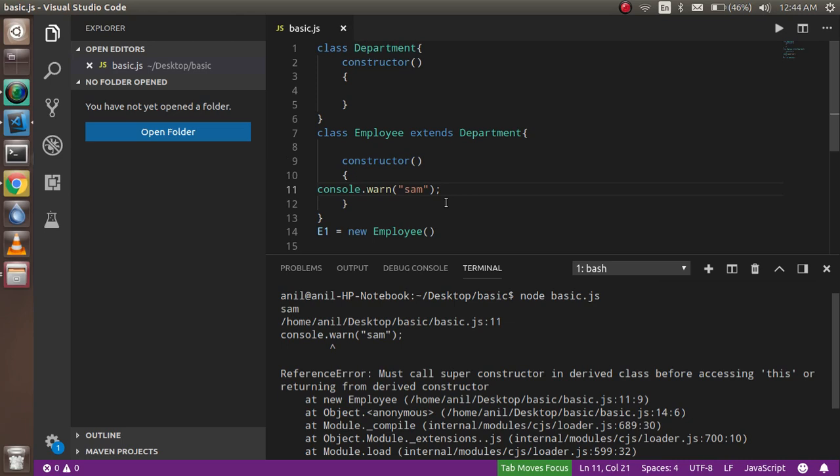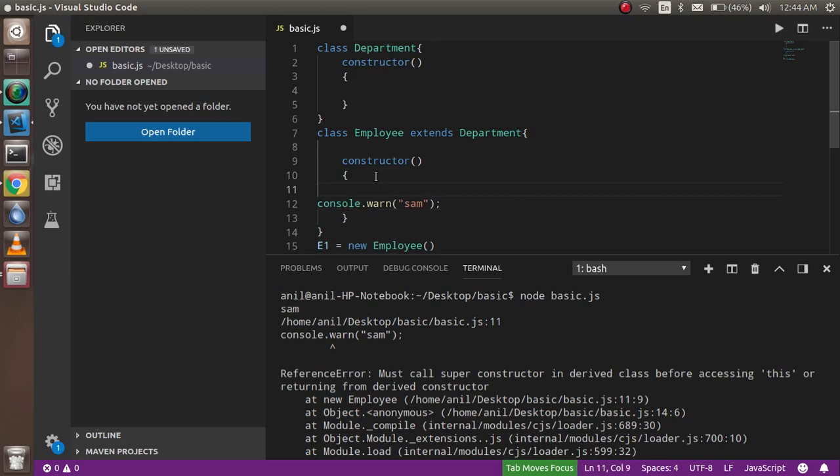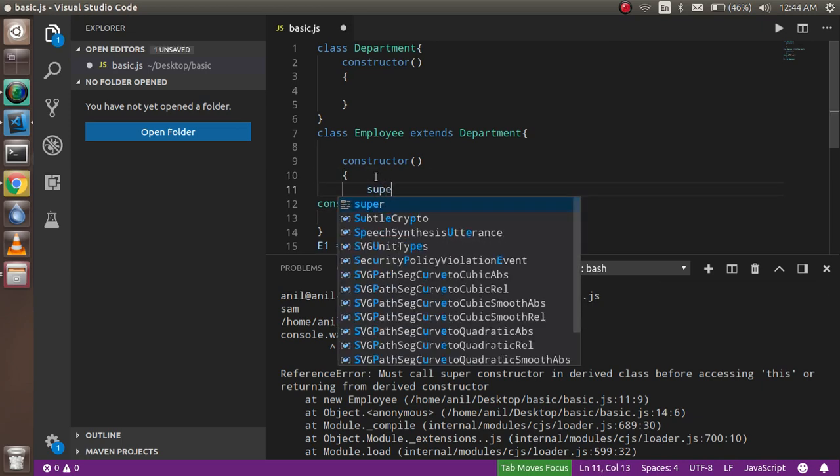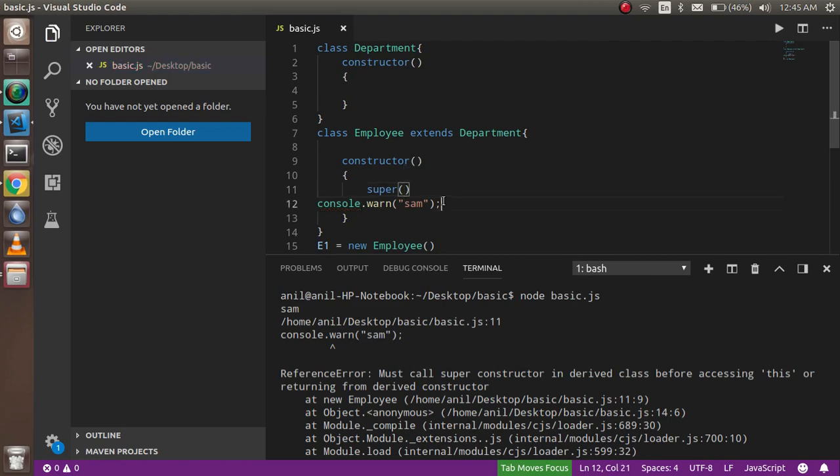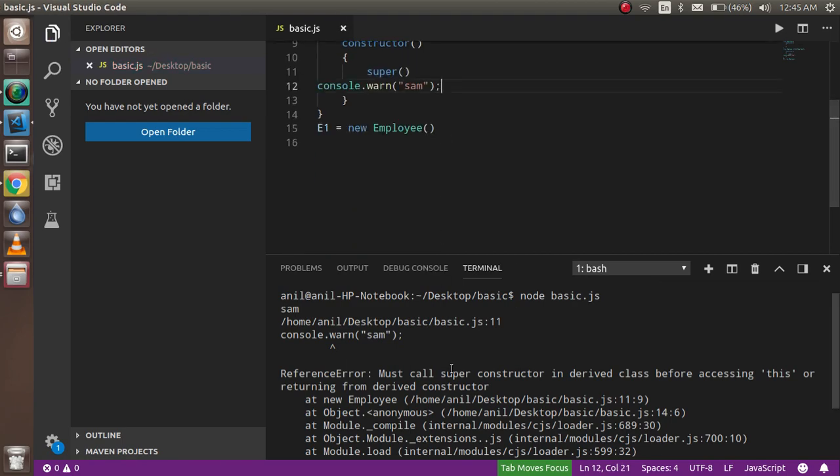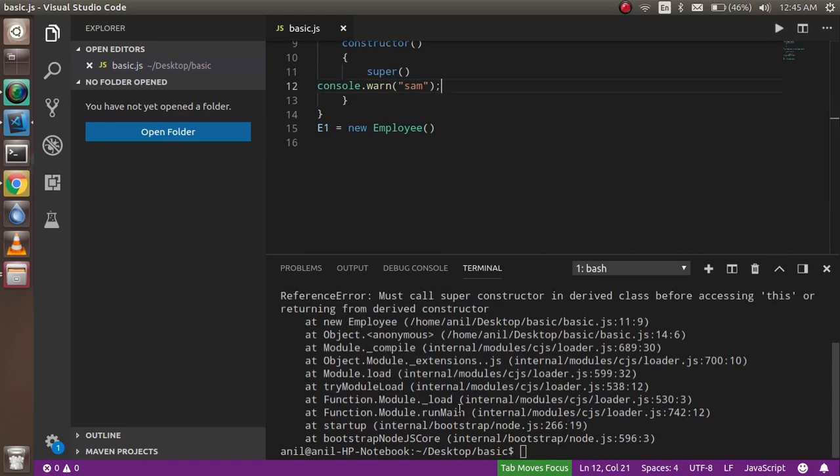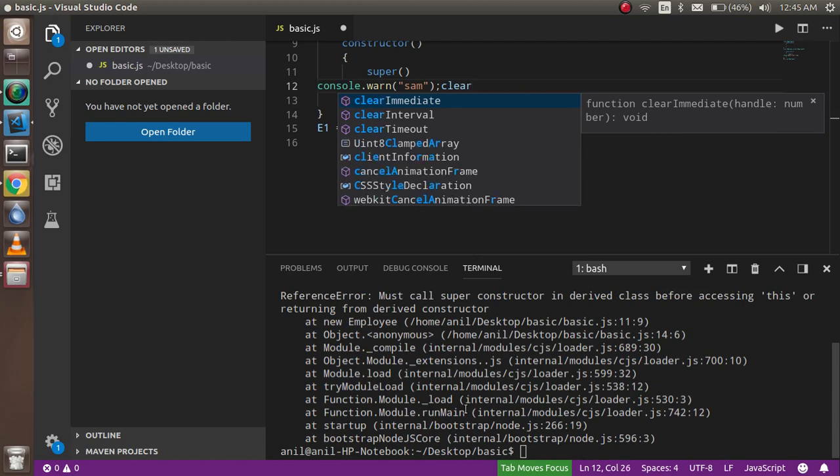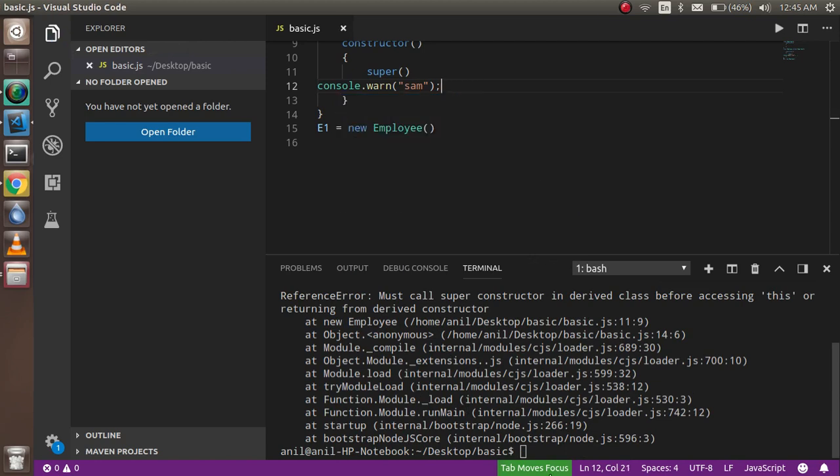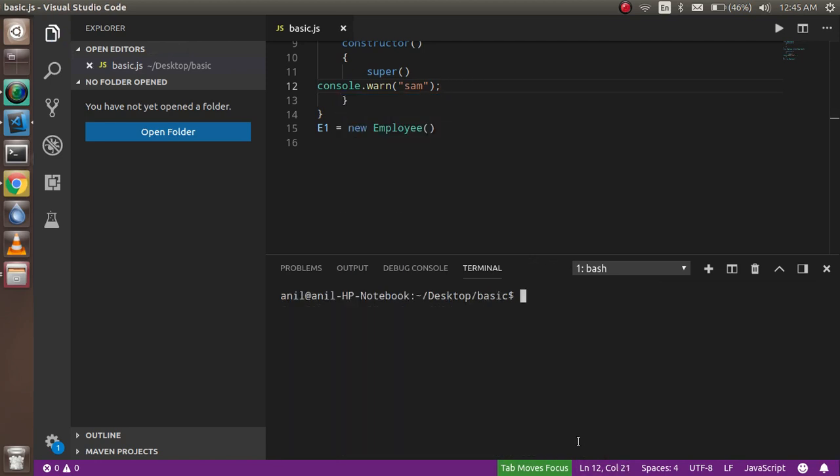Because JavaScript doesn't allow to use the two constructors, and JavaScript always says that the constructor must be in the parent class, not in the child class. But if we have to do this, then how can we do that? So we can use the super keyword here and it will allow us. Just clear it here and write that, then you can see that we are able to call it.